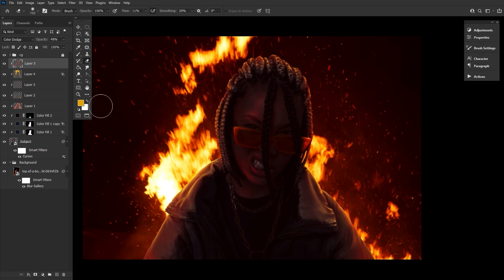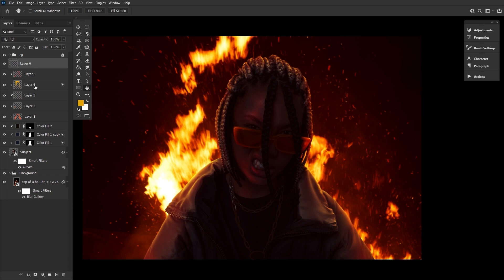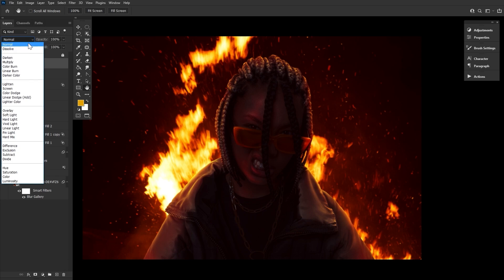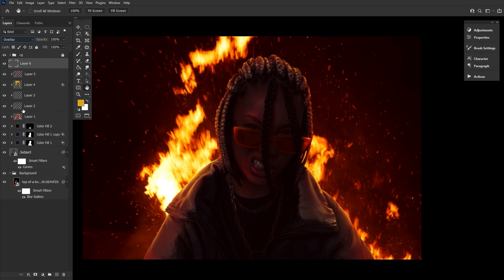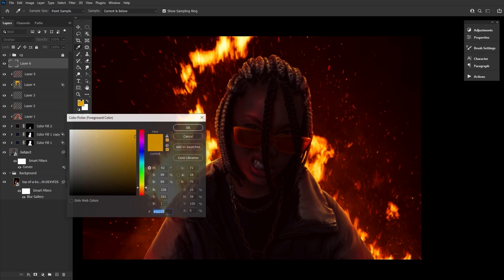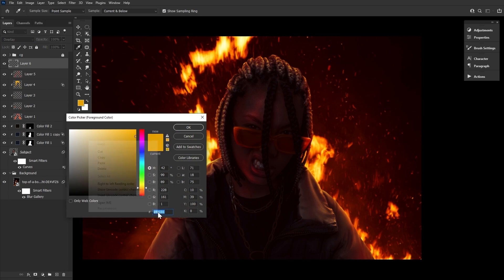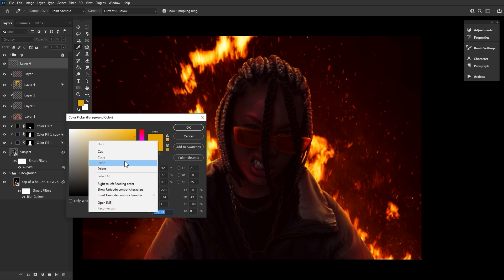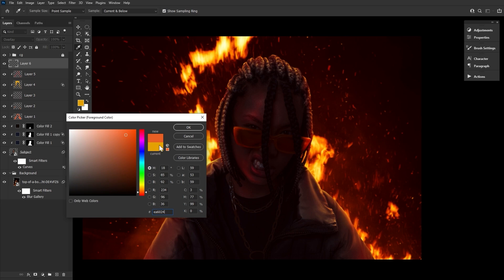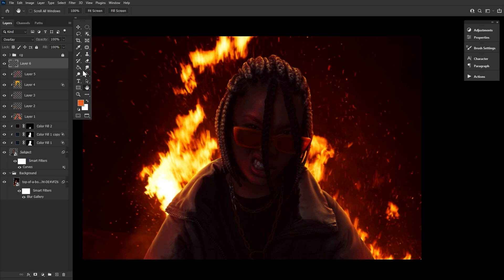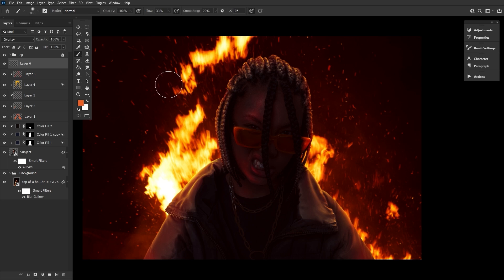Next, a new layer set to overlay with a very large soft round brush. We can build up a vivid orange glow around the subject, focusing on the subject's left. Remember to keep the forms of the subject in mind, even when doing more general lighting like this. Also, lower the opacity of the layer if the effect seems too strong.